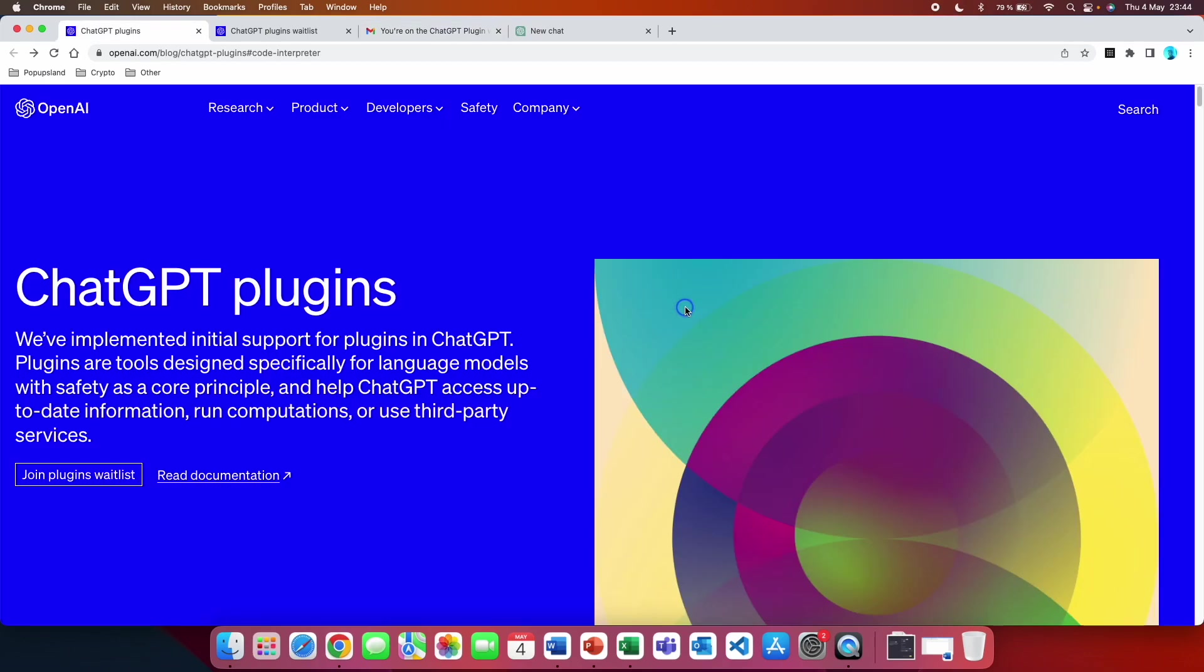And that's it. Thank you so much for watching this quick tutorial on how you can get access to the ChatGPT code interpreter. If this was helpful in any way, please give this video a thumbs up. Don't forget to subscribe down below if you're interested in AI and marketing. And thank you so much for watching. Have a great day!